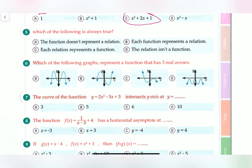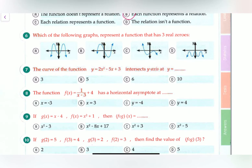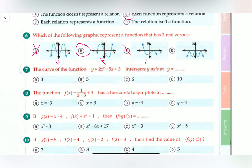Question five: which of the following is always true? This is simply a rule you should know — each function represents a relation. Question six asks which graph represents a function with three real zeros. Graph A has four zeros, B has three zeros — so B is the answer. C has one zero and D has no zeros. Our answer is B.